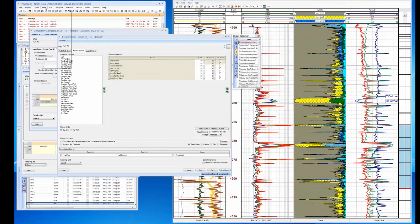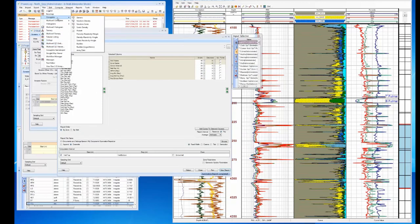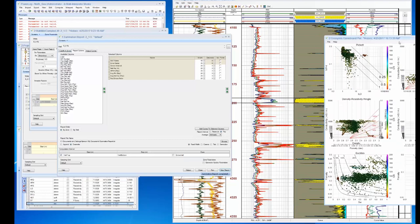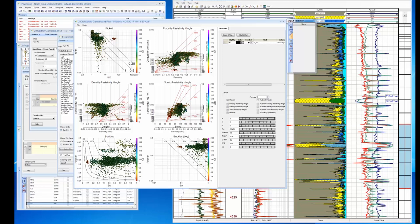We have a lot of other ways to view the data. One thing I want to look at quickly is a cross plot game board. Here we get an idea of what our bulk volume irreducible is — it looks to be running at about 2 percent. You can see that our RW of 0.05 is pretty good, and from this we can go in and take a look at our final results to get an idea of the quality of our interpretation.